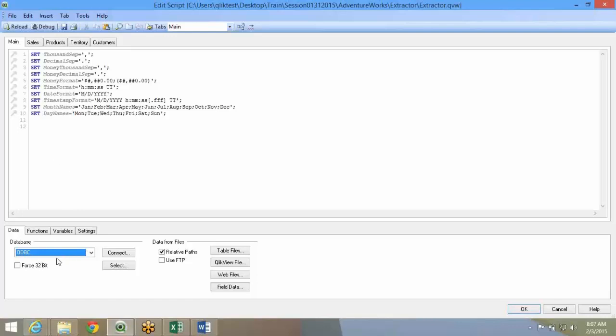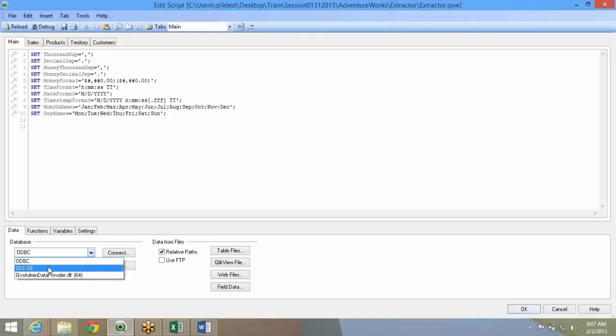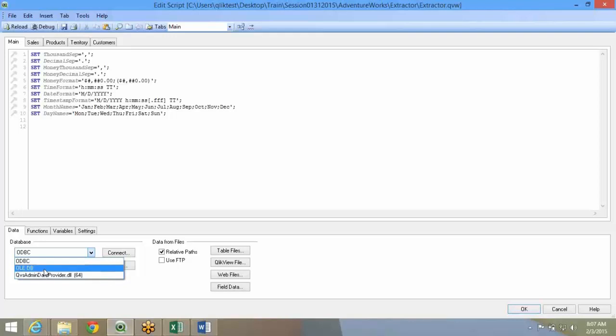When you see the database drop-down, there are two generic database connections, ODBC and OLEDB. And there's an admin data provider DLL. Most of the databases use ODBC or OLEDB as their default connection.